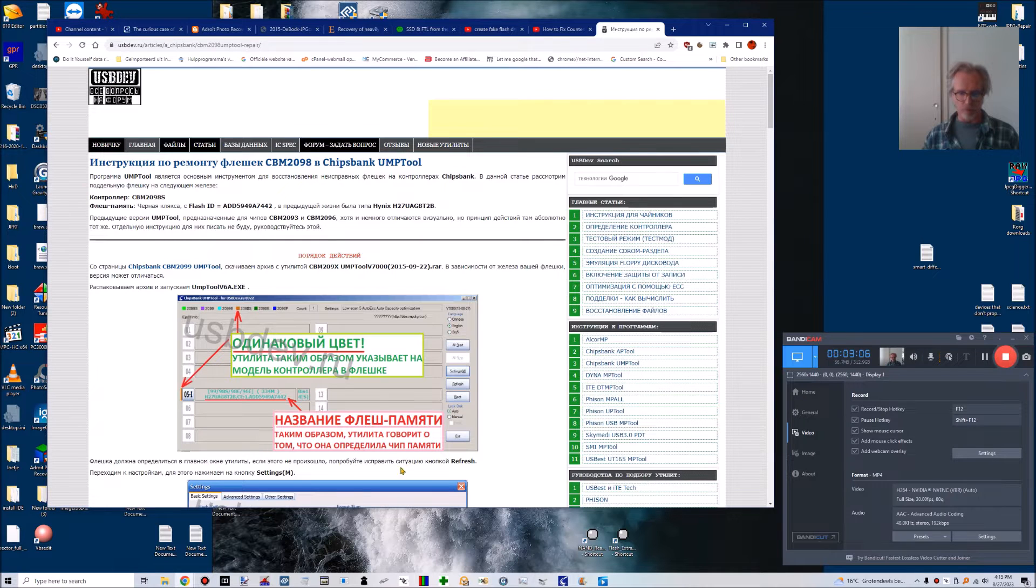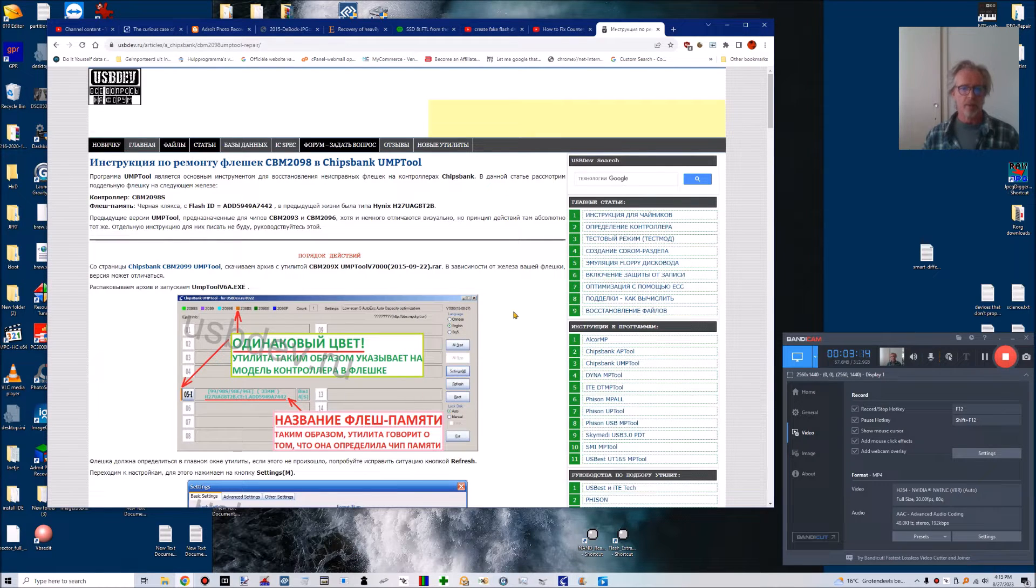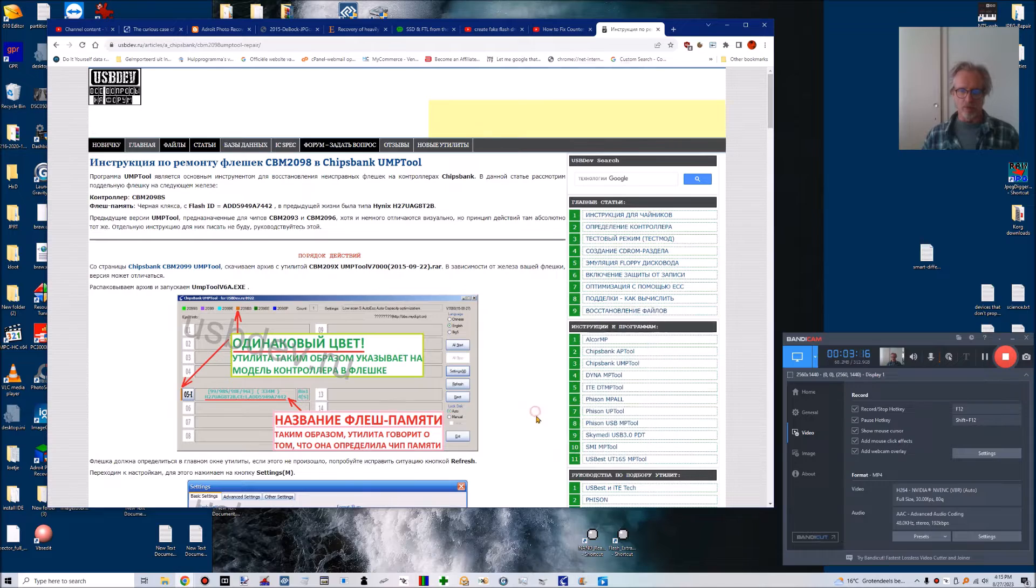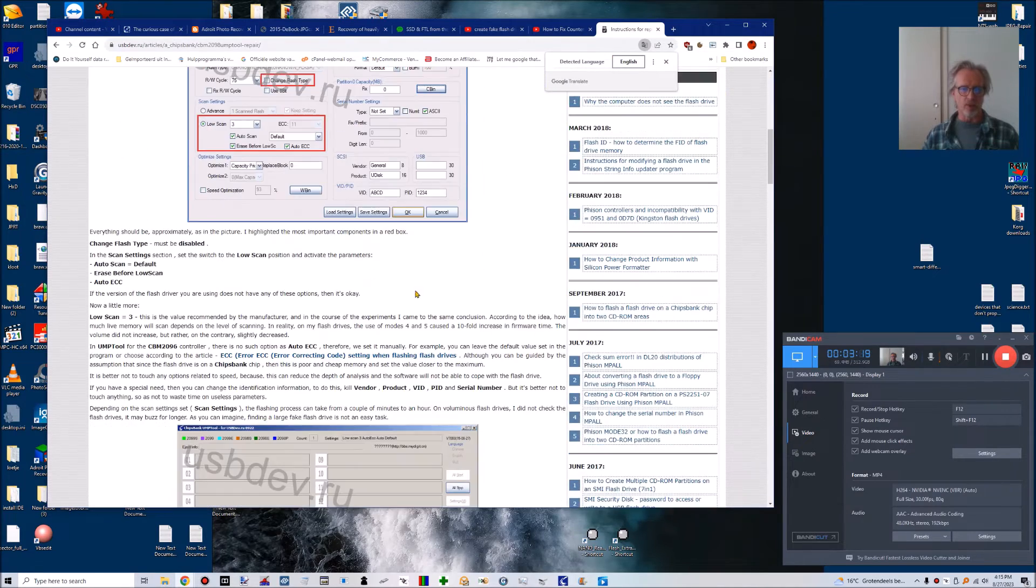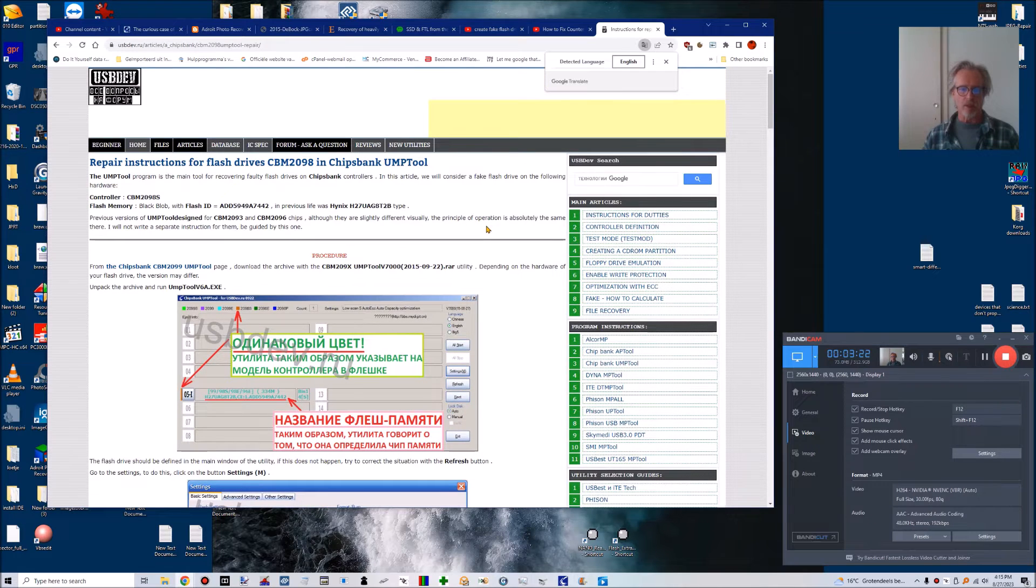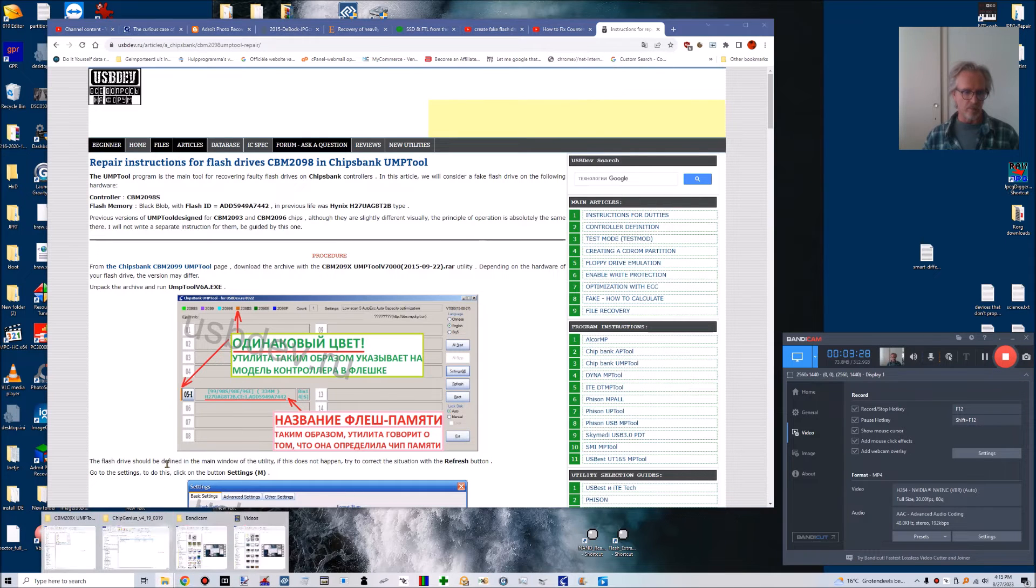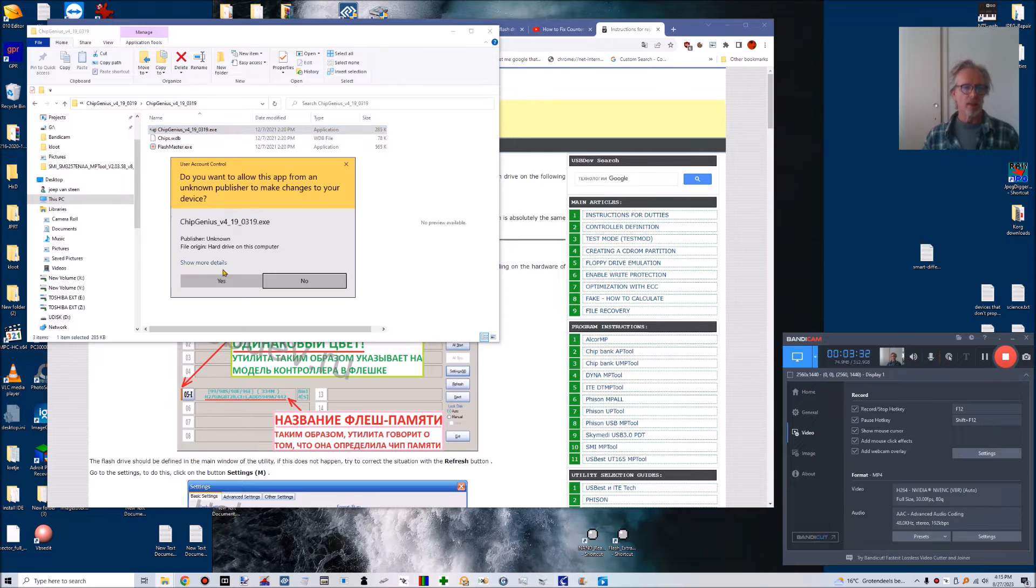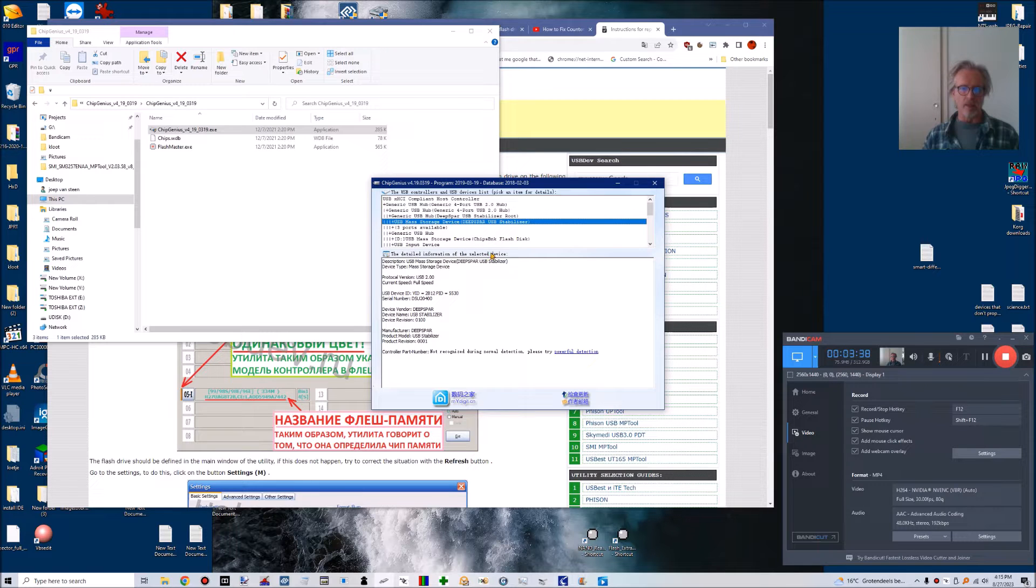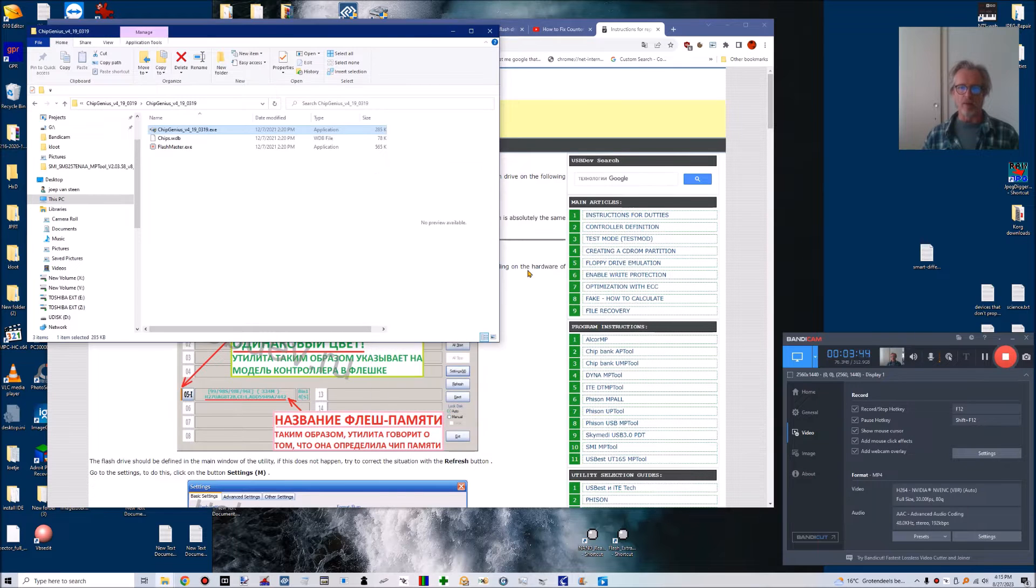There's other tools. If you use the Chip Genius tool, it sends you to a Chinese website. This is a Russian website, so you will have to have Google translate it into English. The Chip Genius tool tells you what kind of controller you're dealing with. This is the one—it's a Chipsbank controller. And this is how I found it.